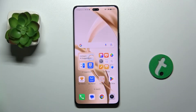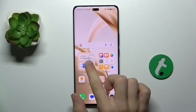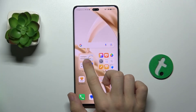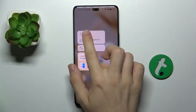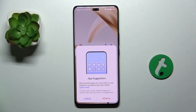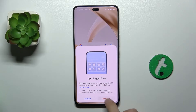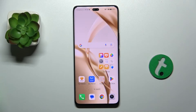To remove a widget, press and hold on it, then tap on remove. Tap on remove again and it will remove the widget from your home screen.